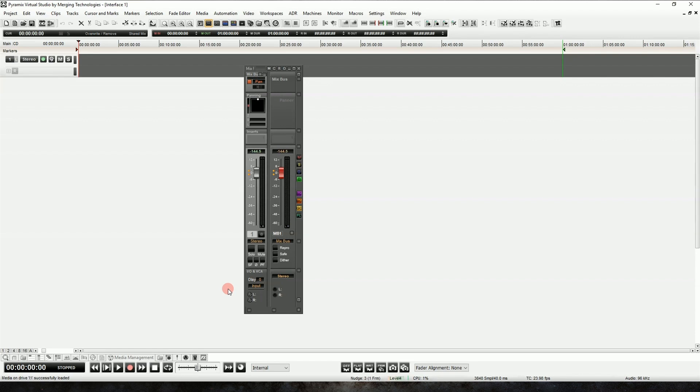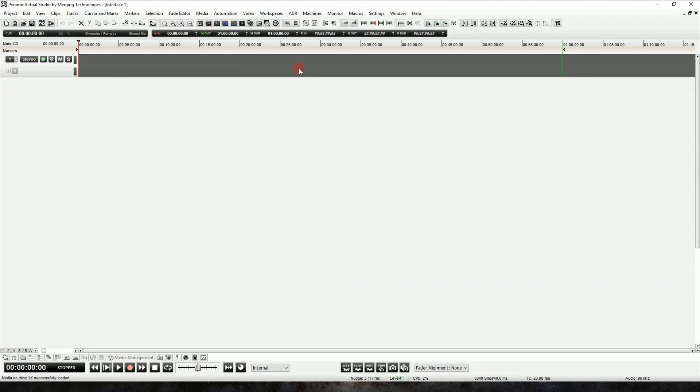Now that we've got our session open, we can see our stereo strip and our stereo mix bus. For right now, let's close our mixer, and let's talk about how to get media into Pyramix.